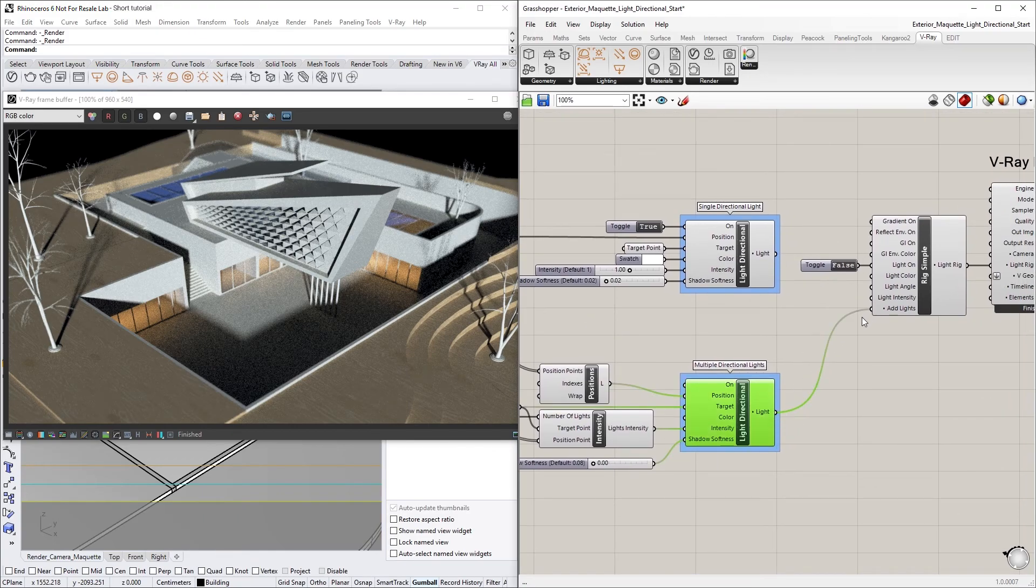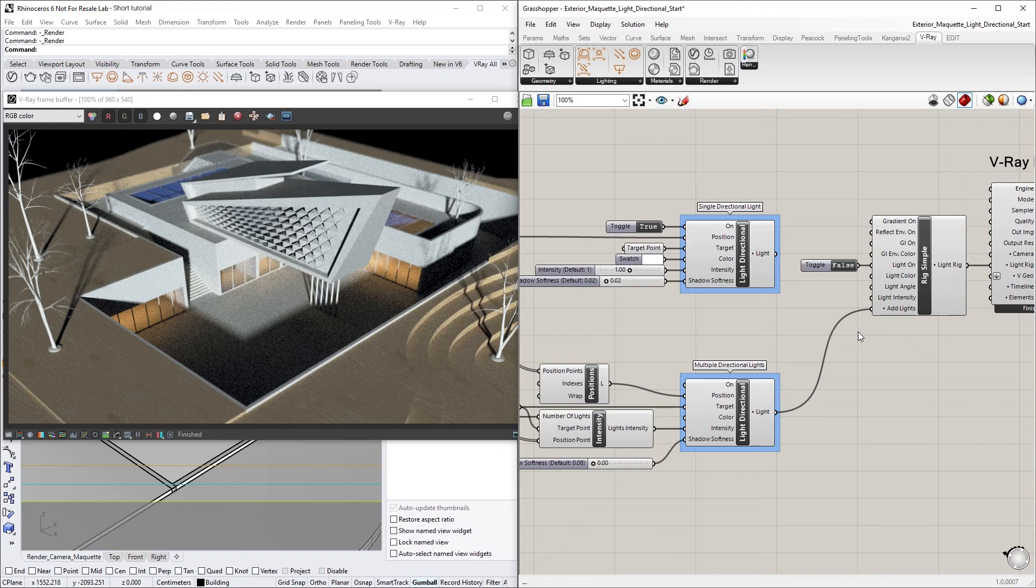This Light Directional has been set up in advance with a list of input positions, so that the Light Rig can be used to add those lights at multiple point origins. The number of input positions will determine the lights count.